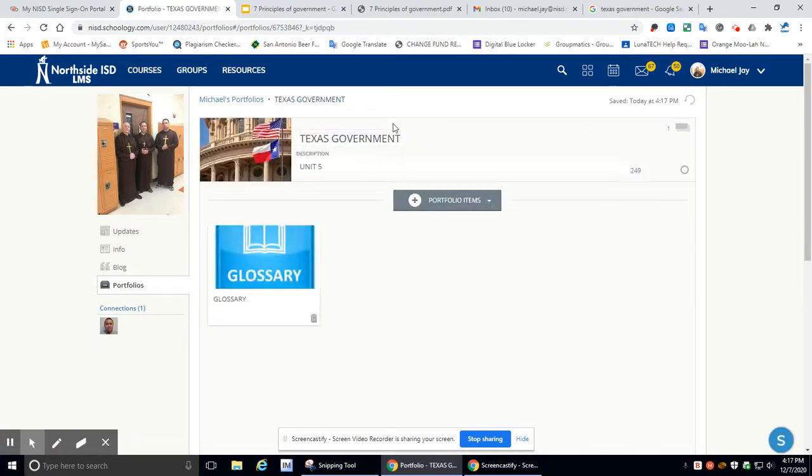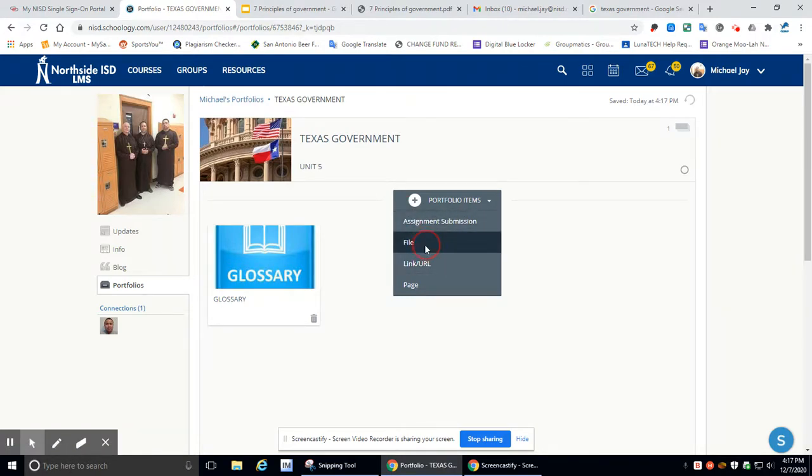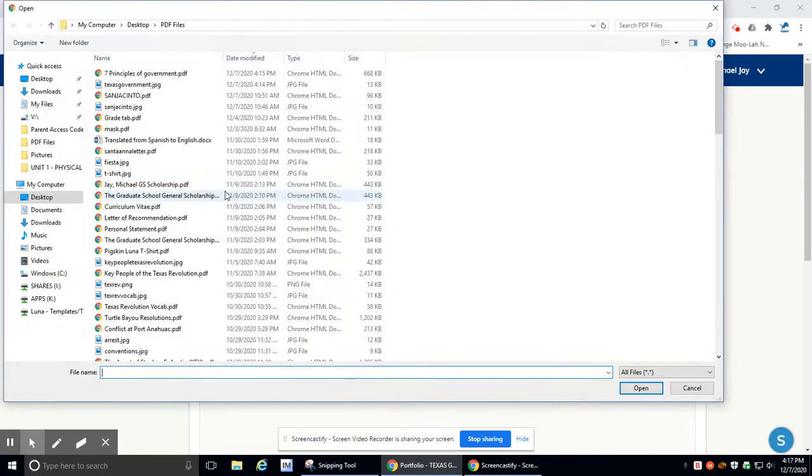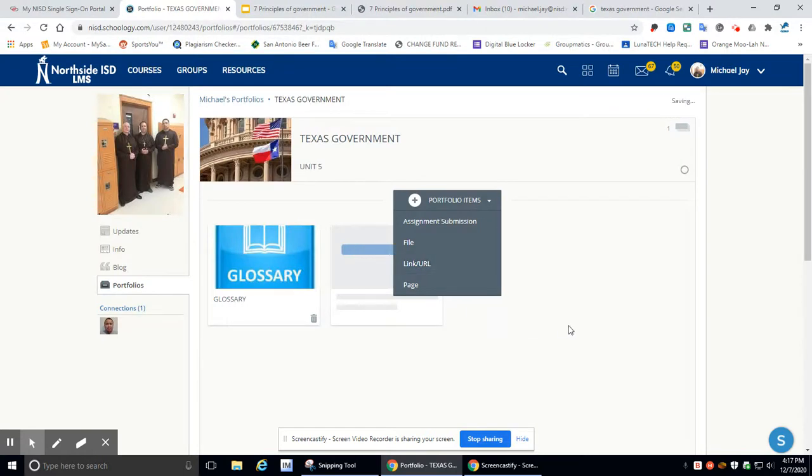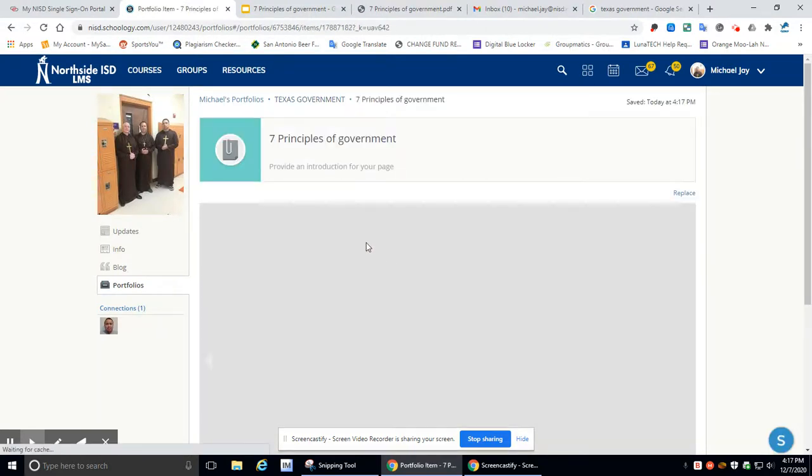Now I need to add the file. Seven principles government. And there it is added. Now I just need to add a picture.